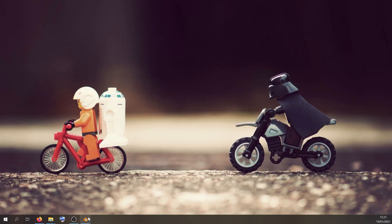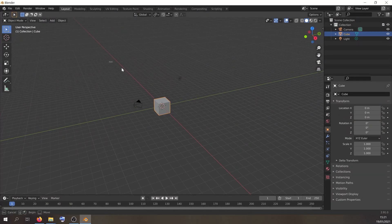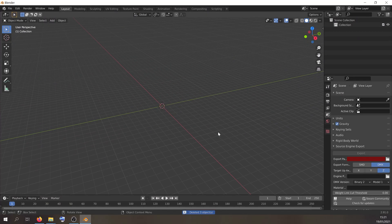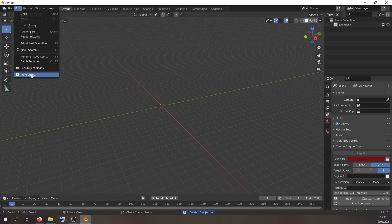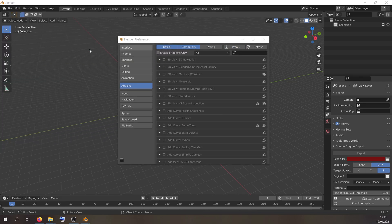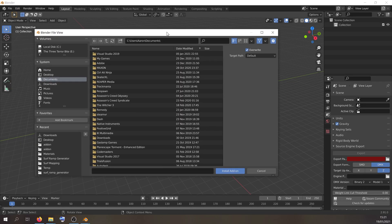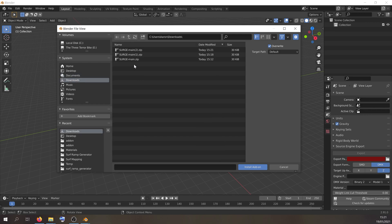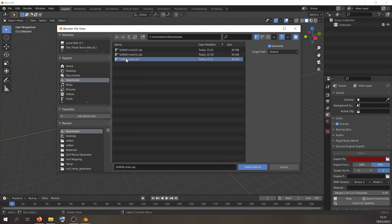Once you have that downloaded, open Blender and get rid of the default objects. Go to Edit, Preferences, then Install, and navigate to the folder. Ours was in Downloads — I have a few already because I was testing this — so click on whichever one is most recent or the one you want.